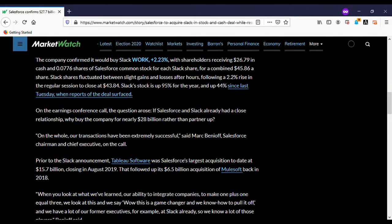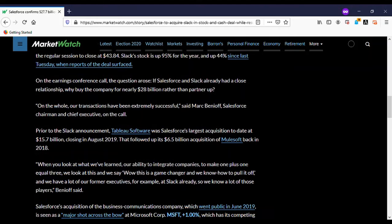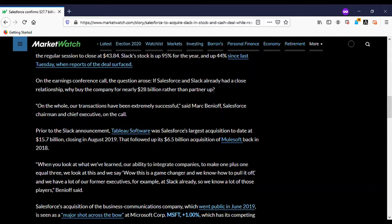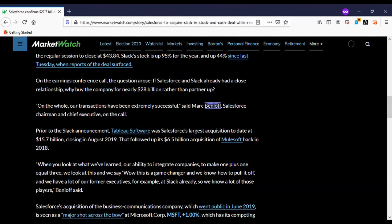The company confirmed it will buy Slack, which is at $26.79 per share. You have a 2.2% rise in regular session to close at $43.84. So Slack stock was up 95% for the year, that's due to most people actually switching businesses and their integrated services over to Slack and other services.